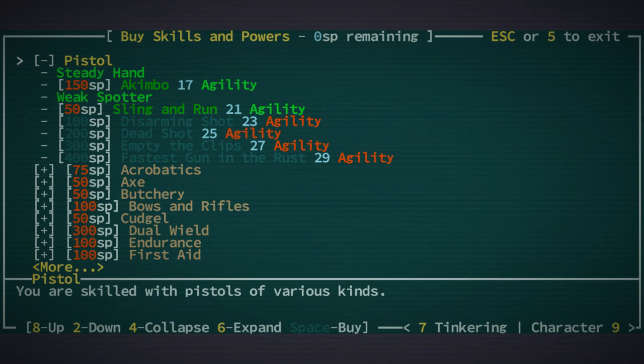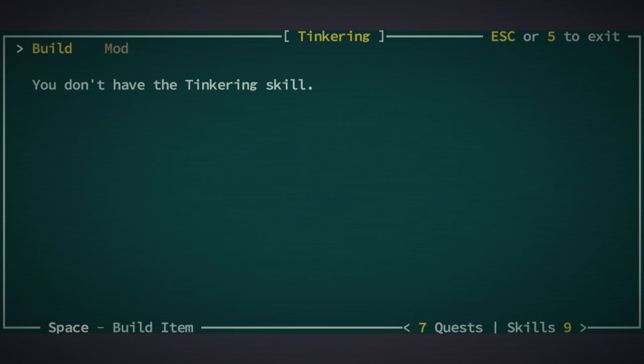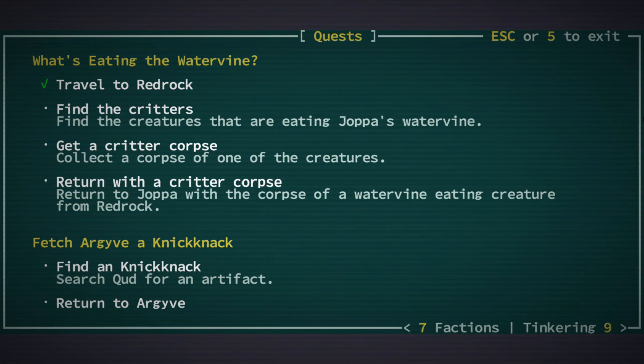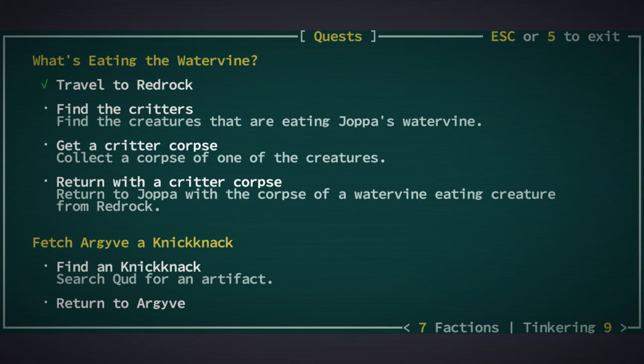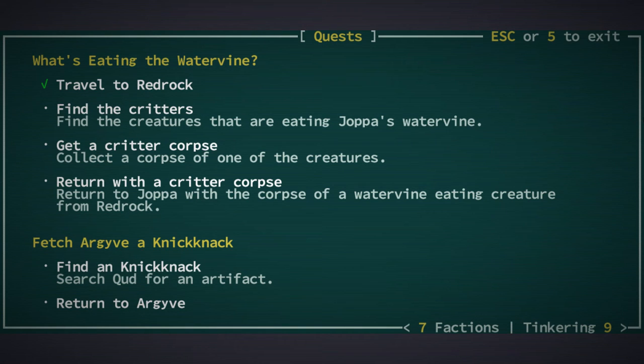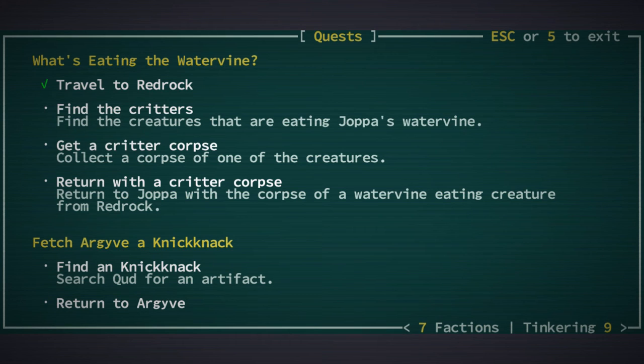Let me just take a look. Travel to Red Rock, find the critters that's eating Joppa's water vine, get one of the corpses and return with the corpse, and if we find a knick-knack, give it to our guy.